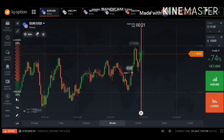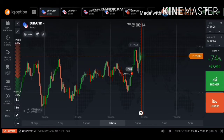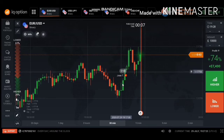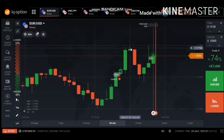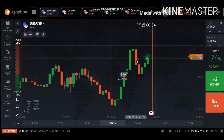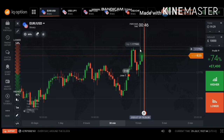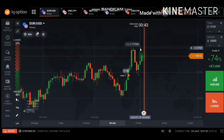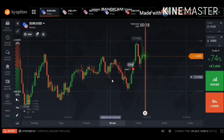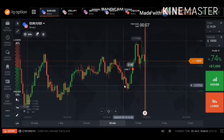Resistance is when the candlesticks hit the highest points before pulling back — that is what we call a resistance. For example on EUR/USD, the market was going up and it reached the highest point, then pulled back and went down. That is what we call a resistance, and this is a very strong one because it pulled back again.